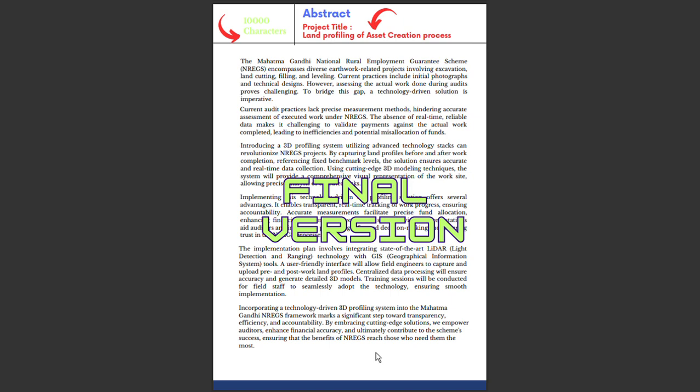As you embark on this intellectual journey at Smart India Hackathon, remember your abstract is your voice. It speaks volumes about your innovation, dedication, and potential impact. Craft it with care, precision, and passion. Let your ideas shine bright in the innovation area. Innovation has the power to transform the future. Let your abstracts pave the way to a smarter, brighter India. Innovate, collaborate, inspire. If you have not subscribed, do subscribe to my channel. All the best - the deadline is approaching fast.